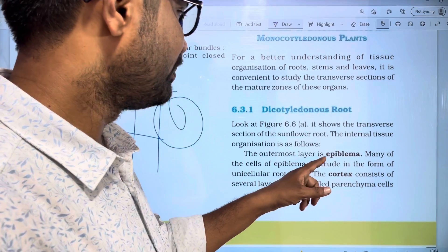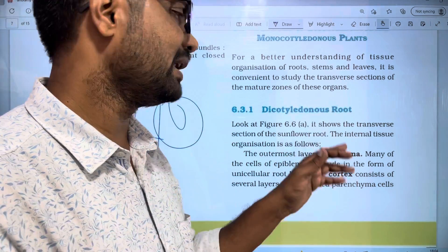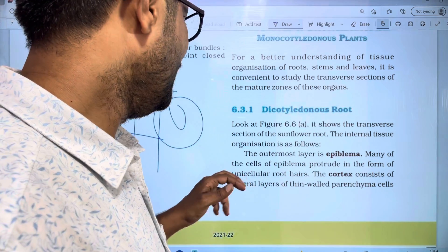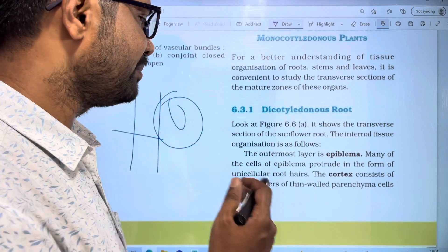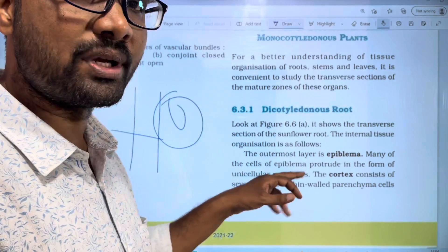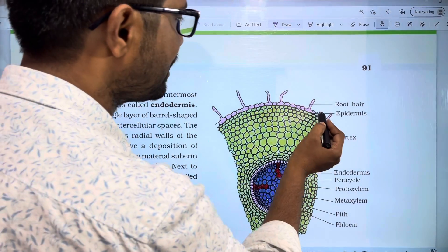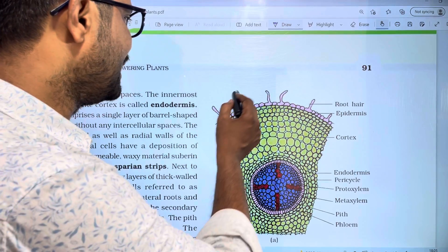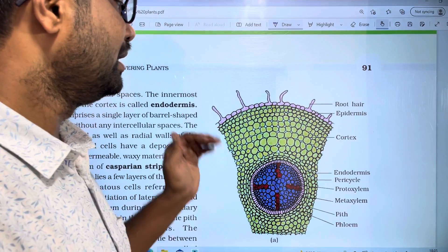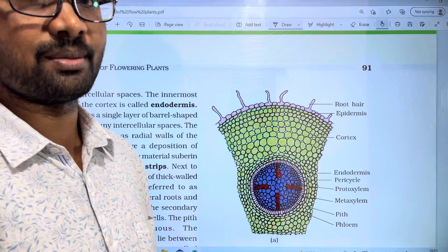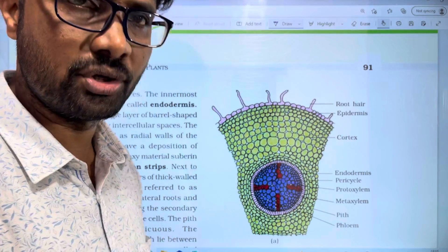The outermost layer is the epiblema, also called the epidermis. Many of the cells of the epiblema produce unicellular root hairs. So the epidermal cells, or root cells, form these unicellular root hairs. This is the root's internal structure at the outermost layer.